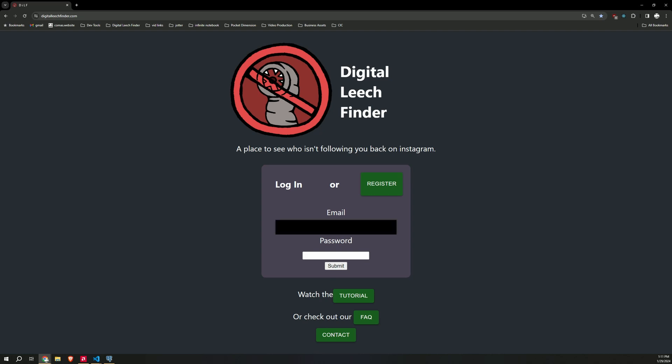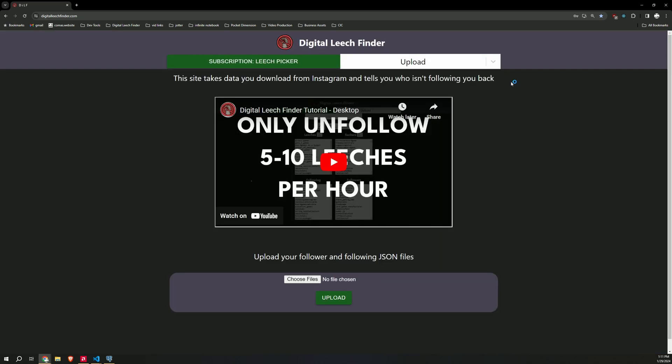Put in your email and your password. Hit submit. That'll take you to the Digital Leech Finder site.